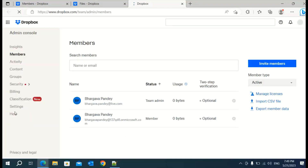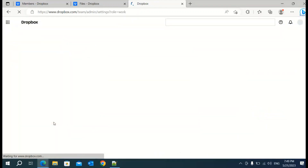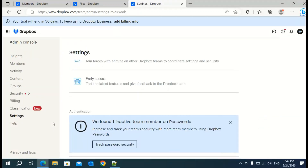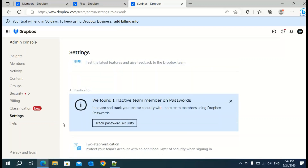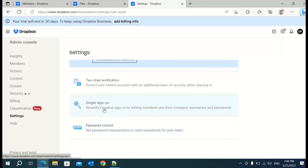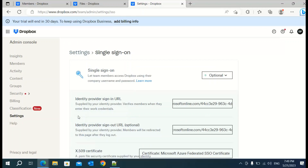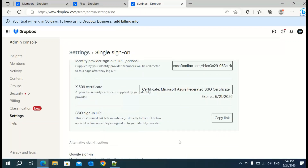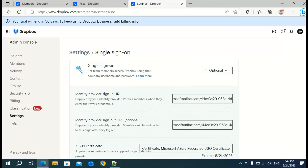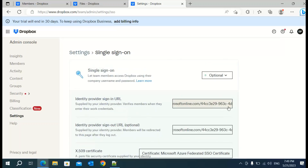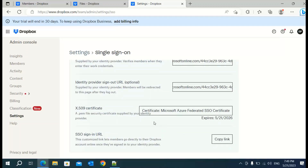Go back to the admin console and once you are in the admin console, go to Settings and select single sign-on. Just ignore the settings I have already done here — I will go ahead and explain what these things mean. Initially when you are going to use this, all these fields will be blank, which we need to copy from Azure. I will show you step by step how I completed this.